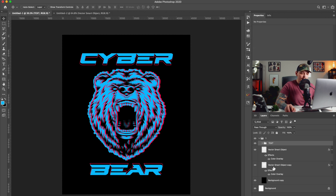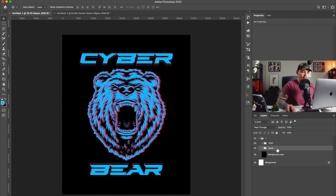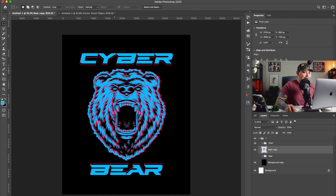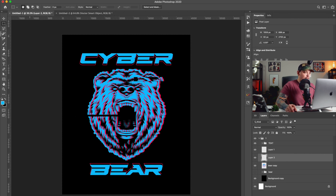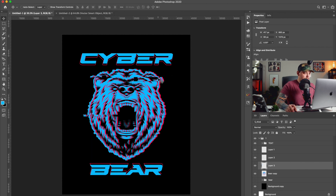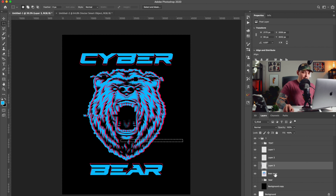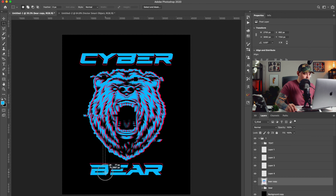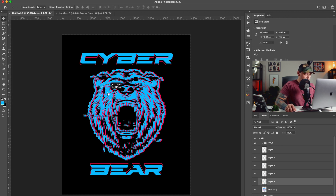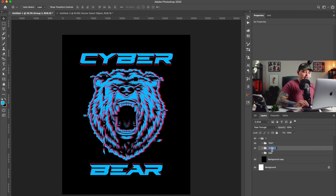Maybe we could rough up the bear a little bit because he's a little too perfect. I'll name this group 'bear,' duplicate it, convert the copy to a smart object, then rasterize it because we're going to chop it up. We're just going to give it this chopped-up look, like it's glitching in the matrix or something. This is looking really cool already. I don't want to go too crazy, so we'll keep that and group it — I'll name it 'glitched bear.'